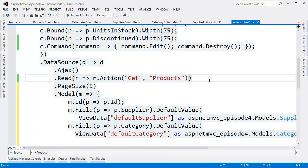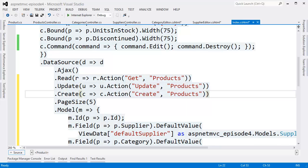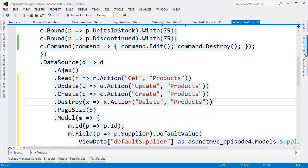The last step in configuring the grid for editing is to add in the create, update, and destroy transports so the grid knows which URL to call when those events are fired.